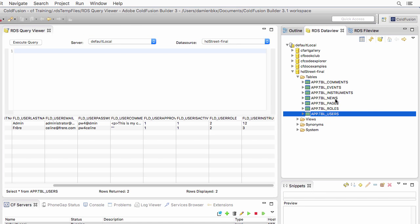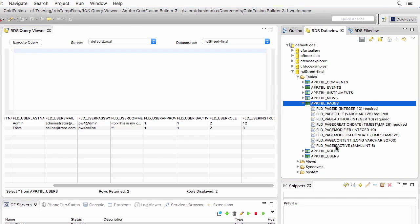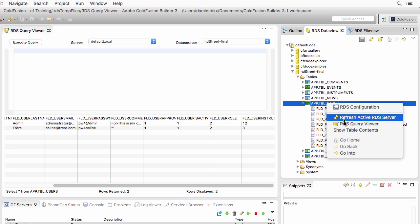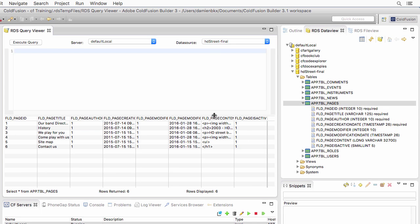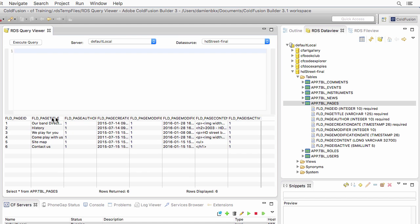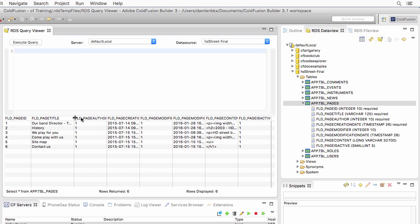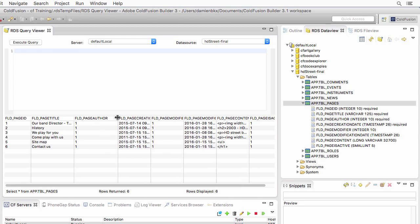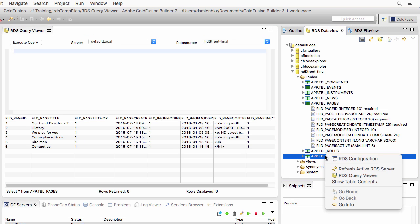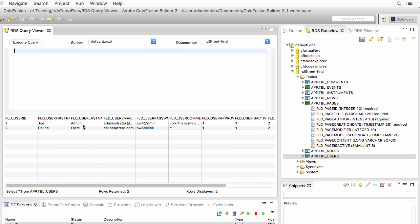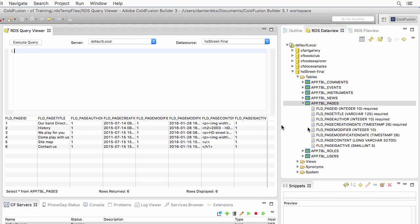We have some more tables. For example, here, the pages table contains a bunch of fields. If I right-click and show that content, you see that we have six pages defined here. They all have their unique ID number. We have the title of the page. Now we have here the author of the page, and that is a foreign key to the users table. It's user number one that has created those pages. User number one refers to JoeAdmin, the first administrator of the site.